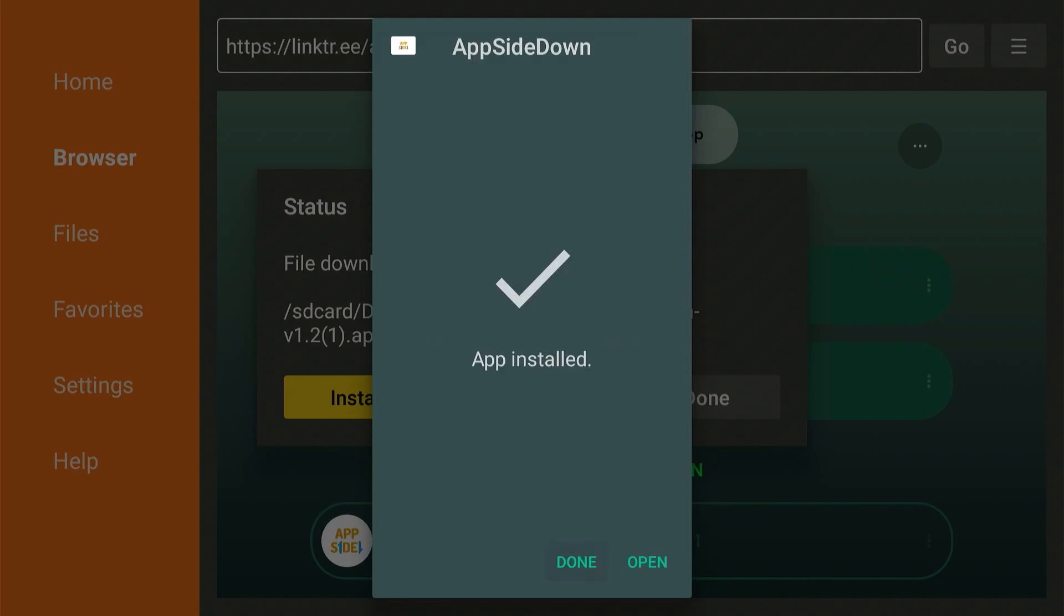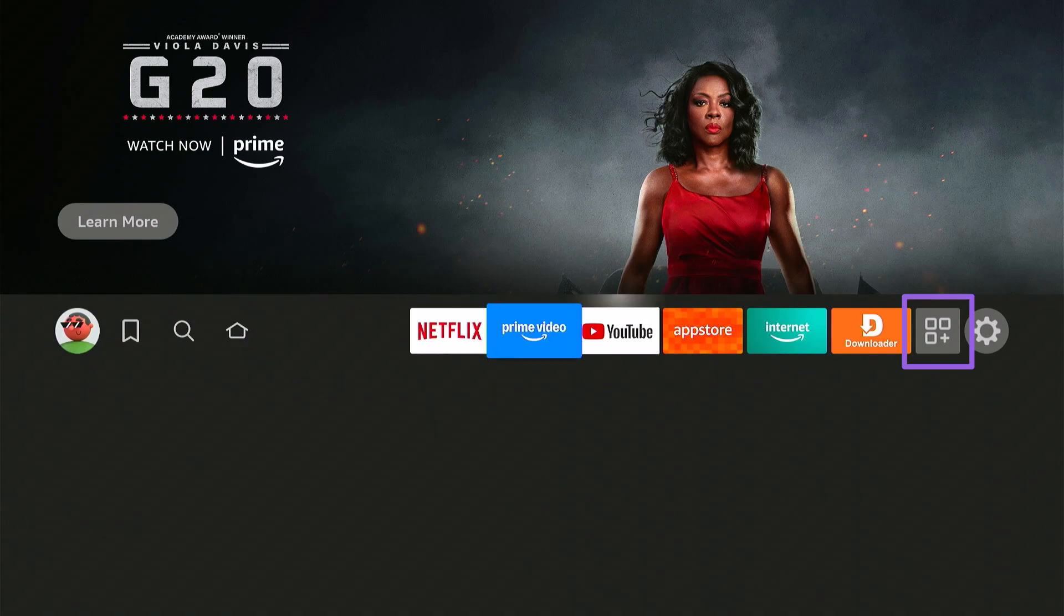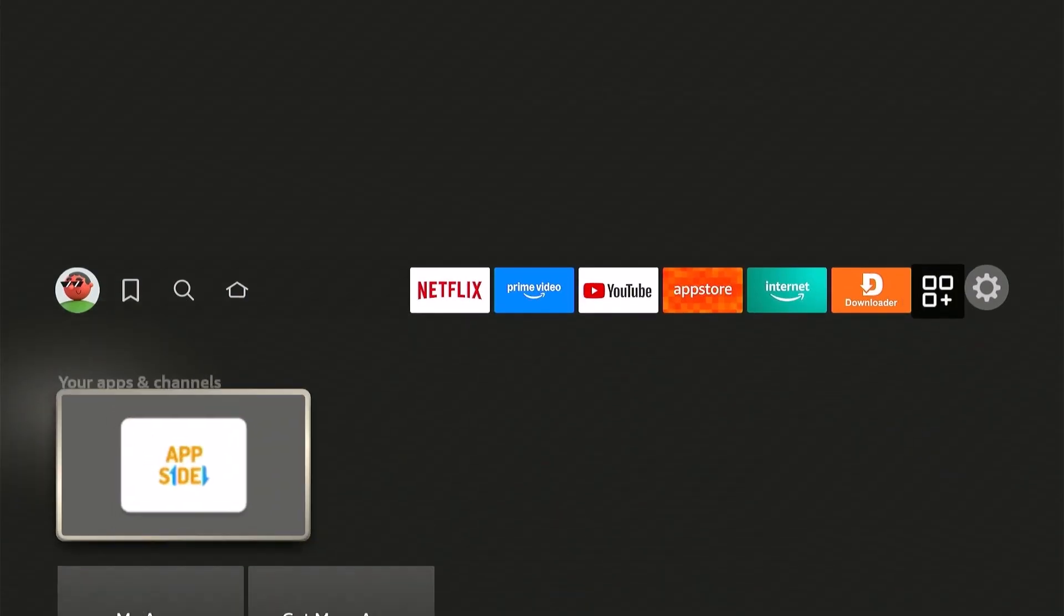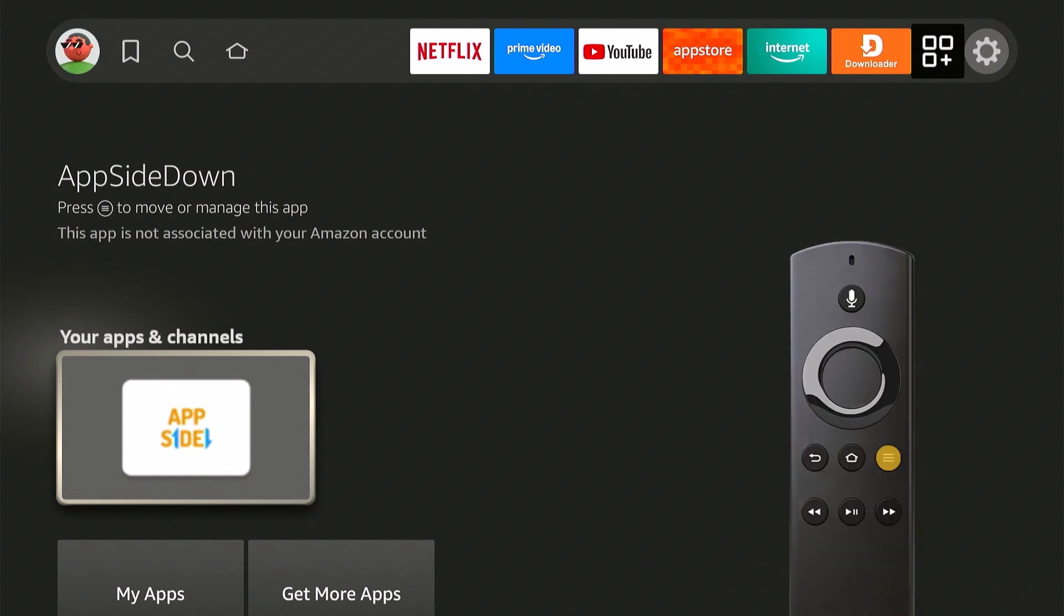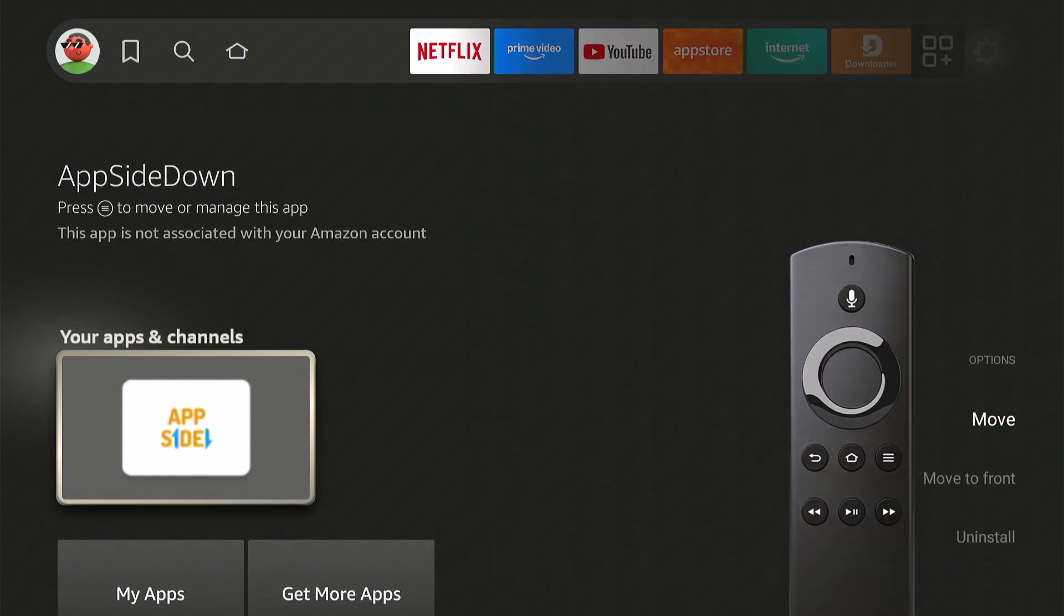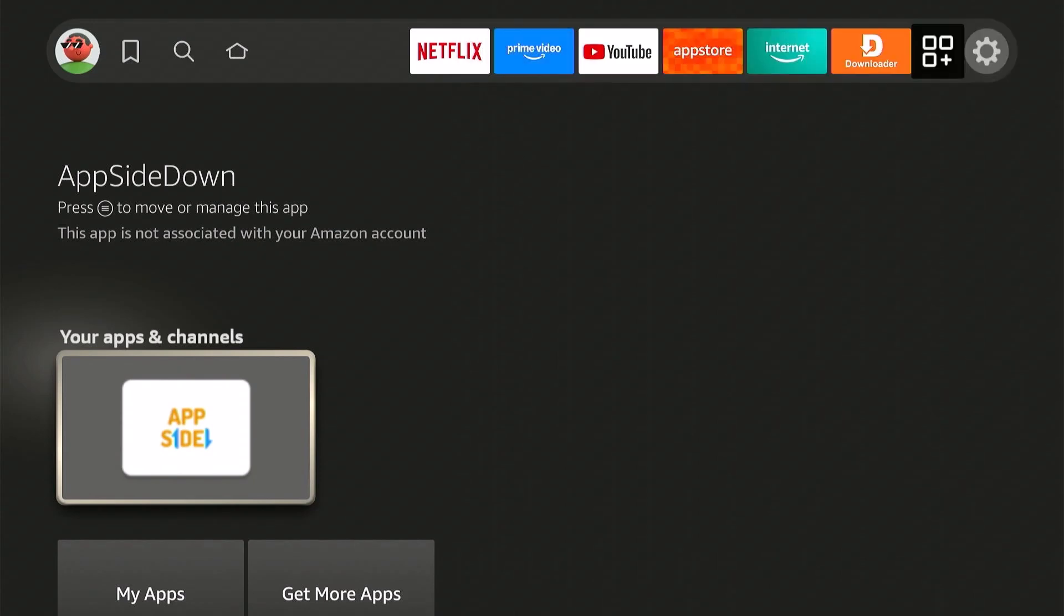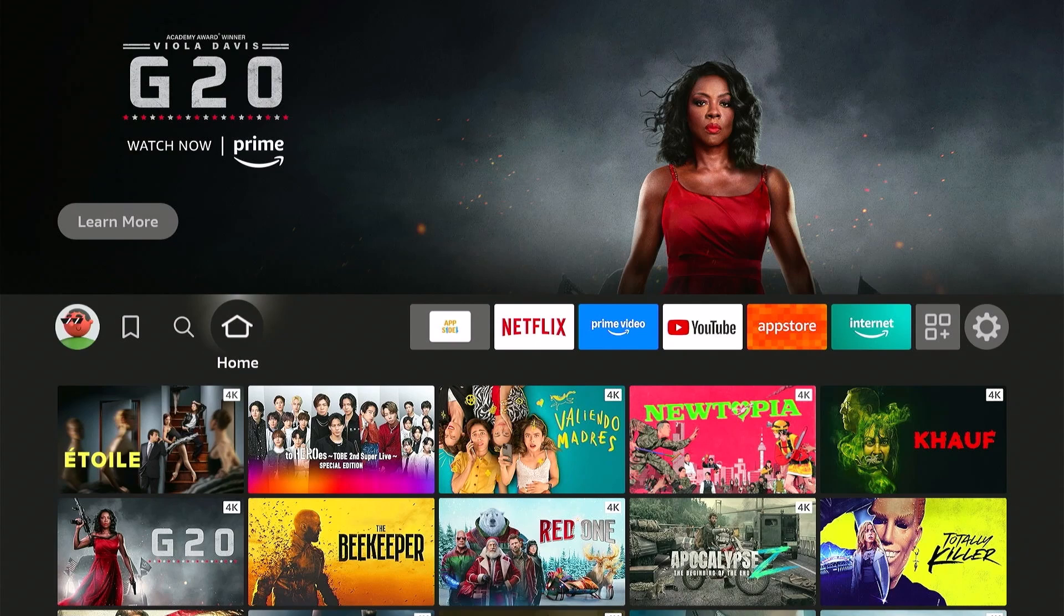Now hit Home first, go to this app icon, over on the app we just installed, hit the three-line button, and move to front. It will now display first on the list, so we can easily access this later on, every time we close or open an app.